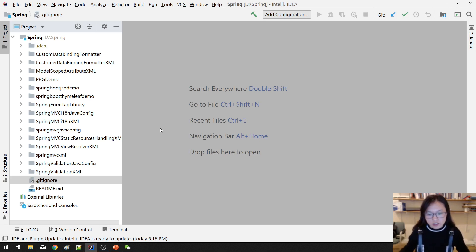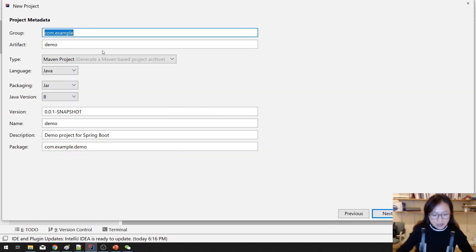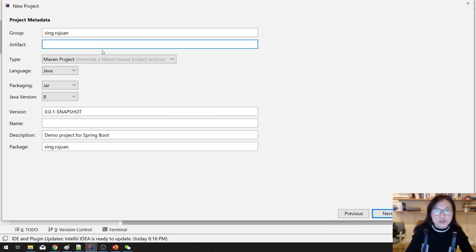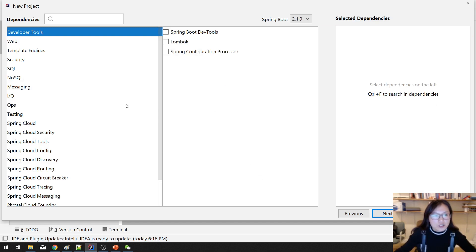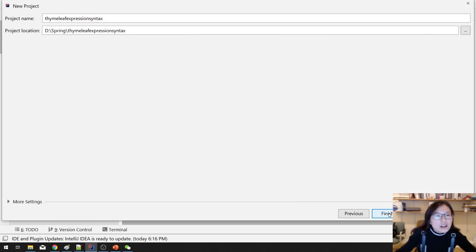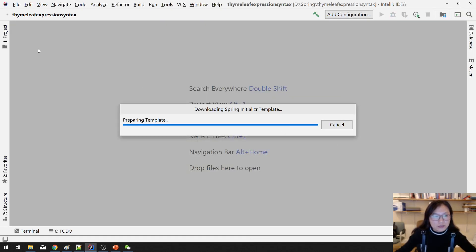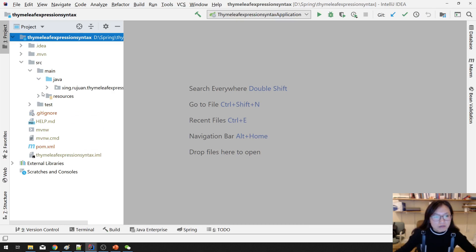First, let's create a Thymeleaf project — very easy to set up. Using Spring Initializr, you create the package. Here you're using Thymeleaf — only using a capital. The expression syntax is 'Thymeleaf expression syntax'. Then next, you can add Java web using Spring Web and the template engine using Thymeleaf. Click Next, open in a new window, and wait for it to download all the files and auto-import.